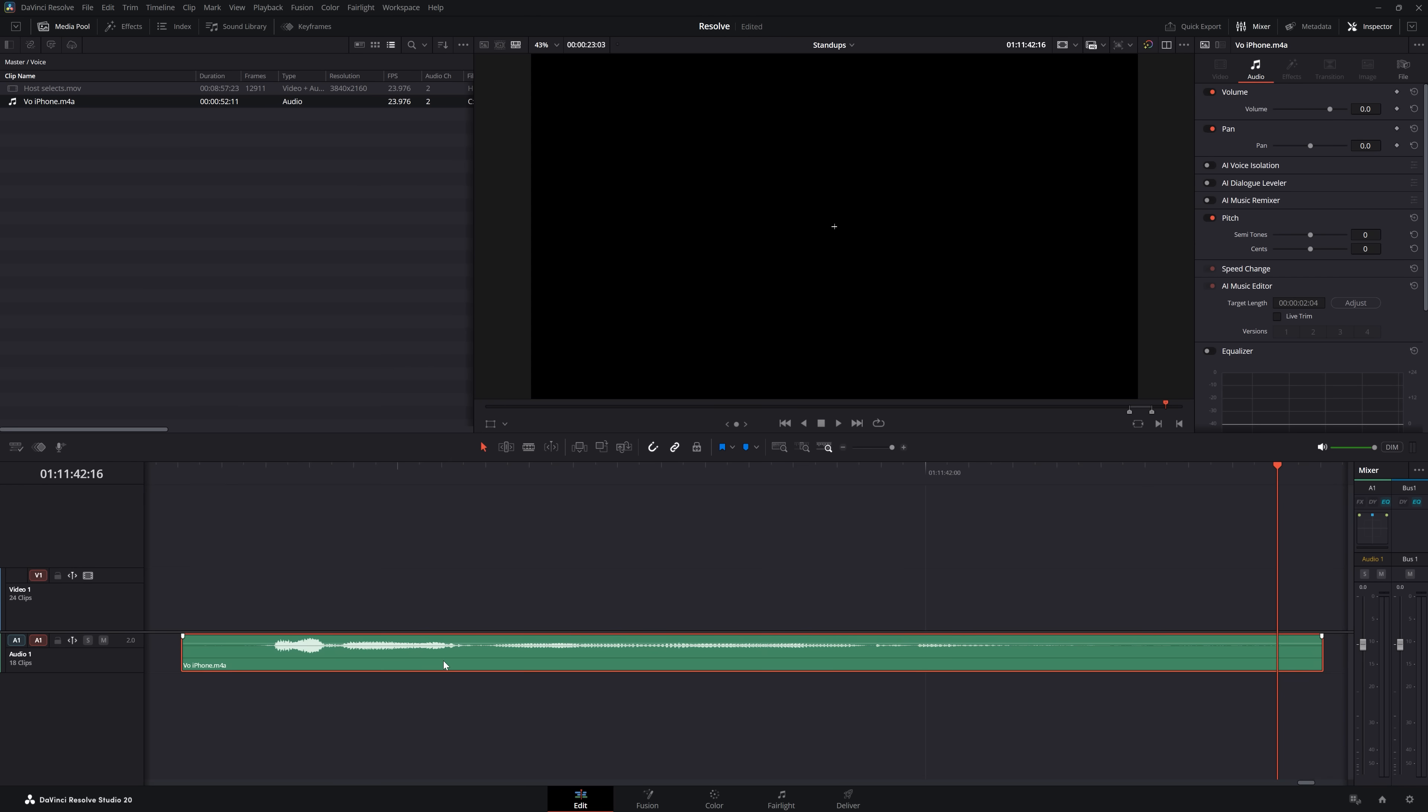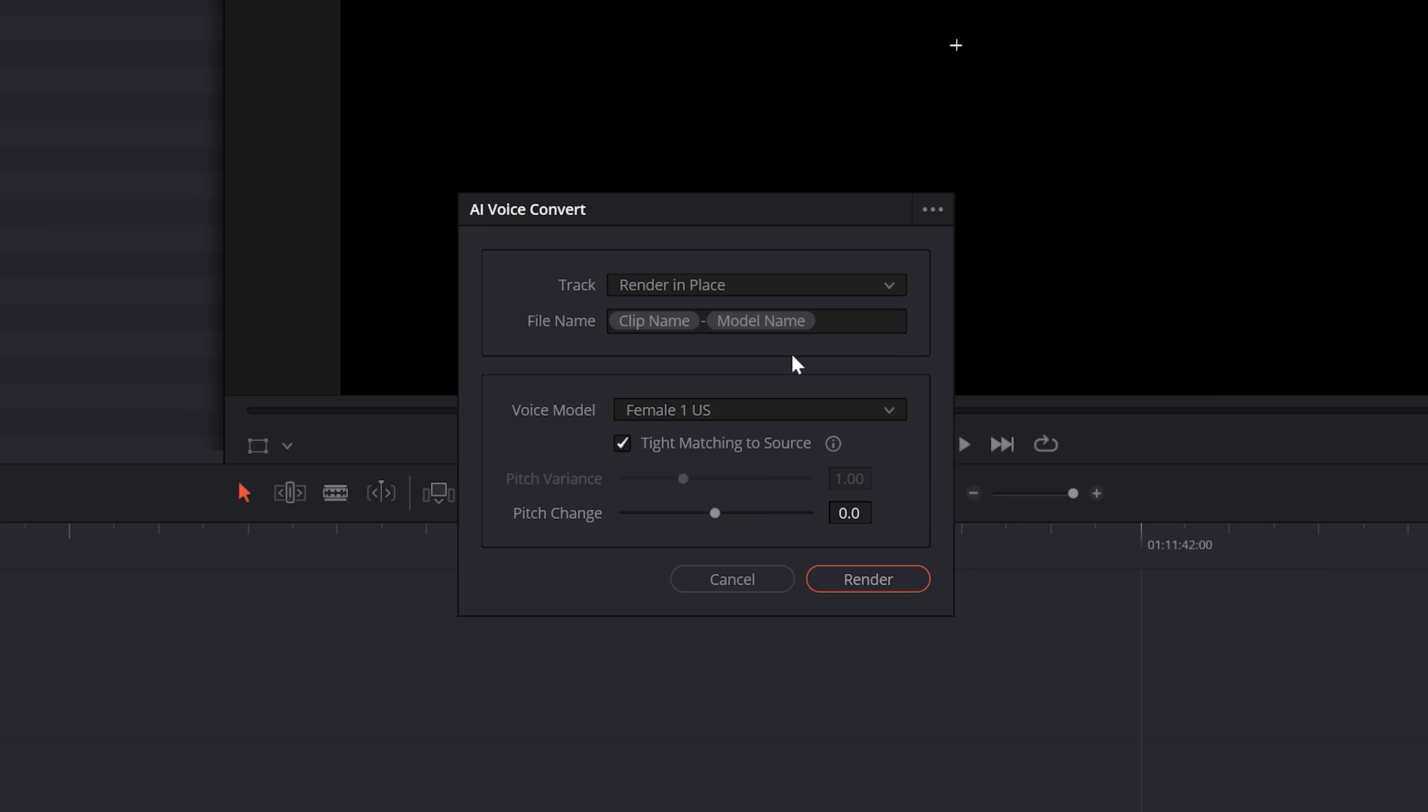Then I'll drop that in, go to my voice convert, select my model, and there we go. Hey there, I'm Ryan Connelly.